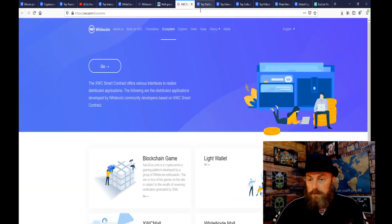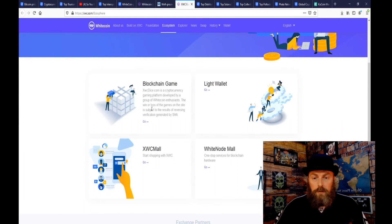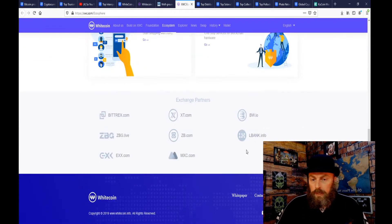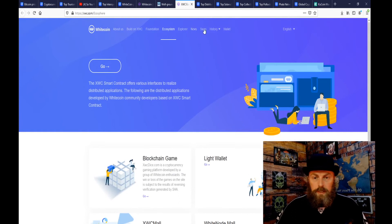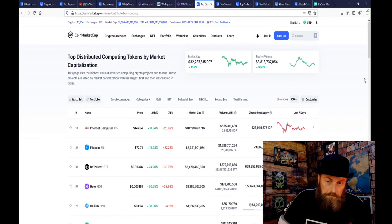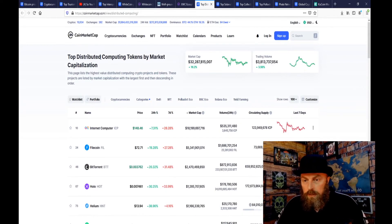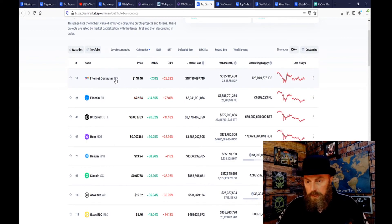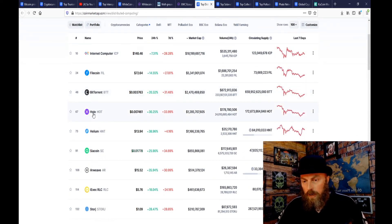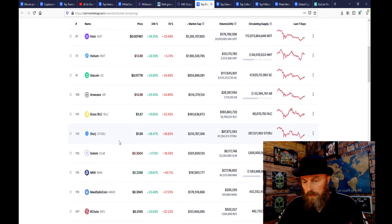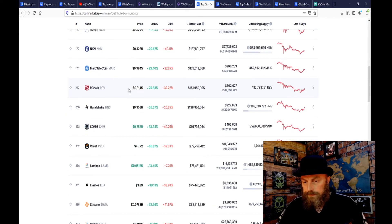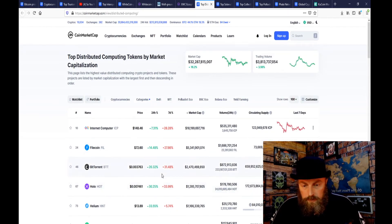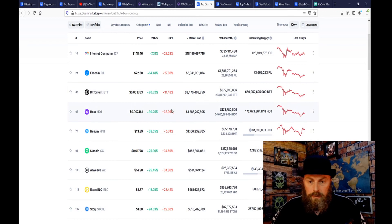Another area that I'm looking at is distributed computing tokens - so Internet Computer ICP, Filecoin, BitTorrent, Helium. There's some storage. We're not gonna go too deep in that but you start looking in here, look at some of these rebounds - not too bad.